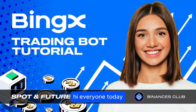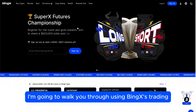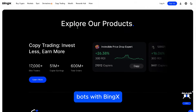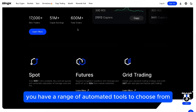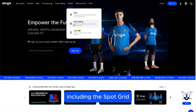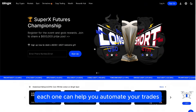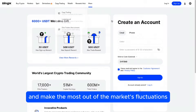Hi, everyone. Today I'm going to walk you through using BingX's trading bots. With BingX, you have a range of automated tools to choose from, including the Spot Grid, Futures Grid, and Spot Infinity Grid bots. Each one can help you automate your trades and make the most out of the market's fluctuations.